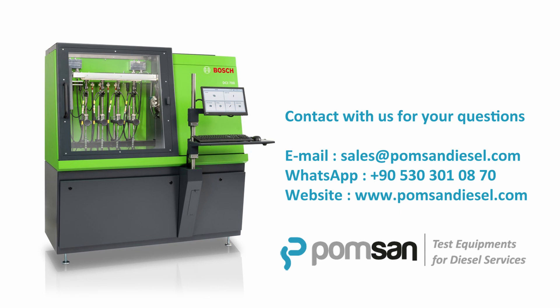Besides a purchase, if you have any questions about DCI 700 or any other test benches, feel free to contact with us. Our contact details will be found in the description of the video. We wish you all have a good and productive day.